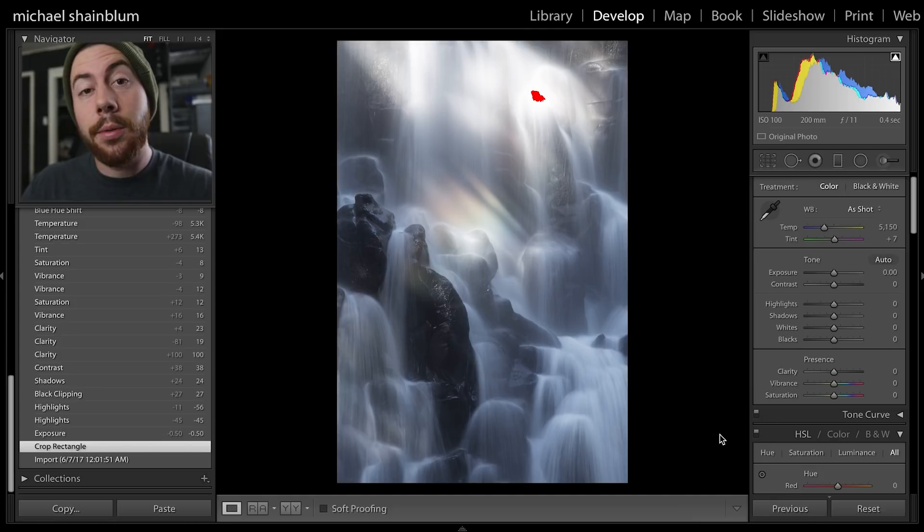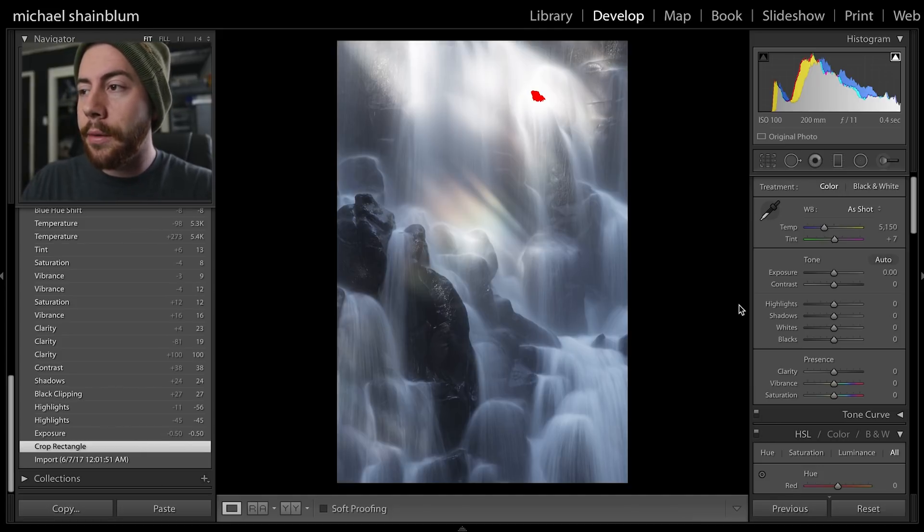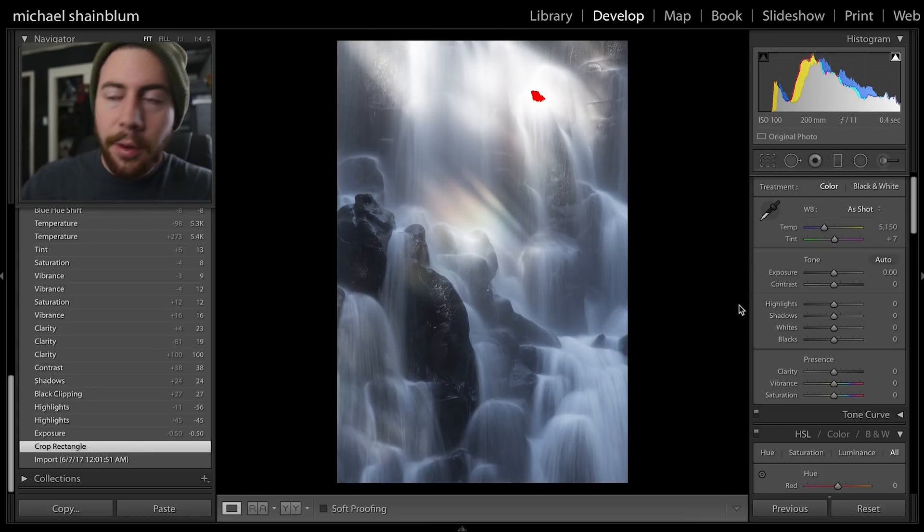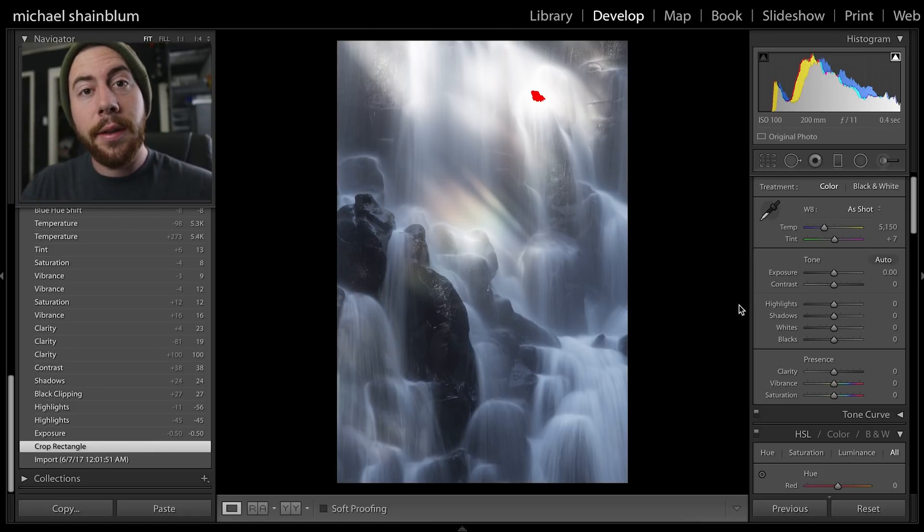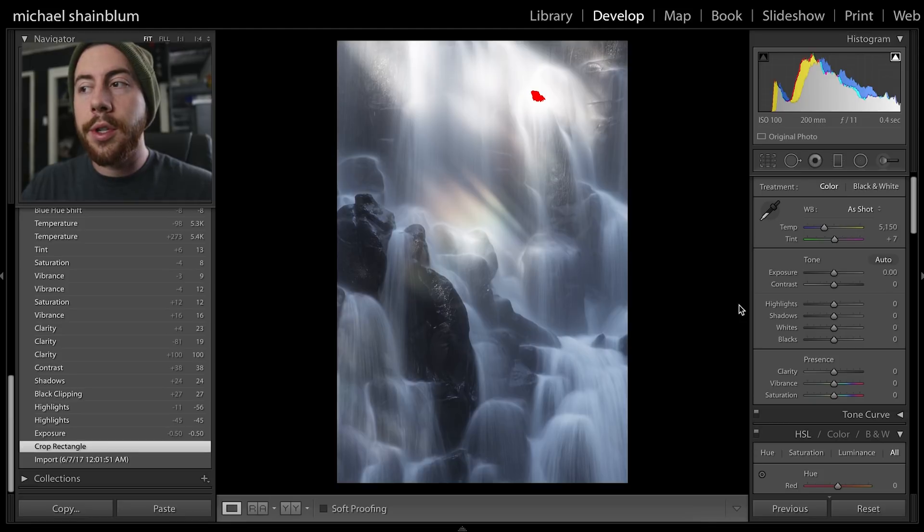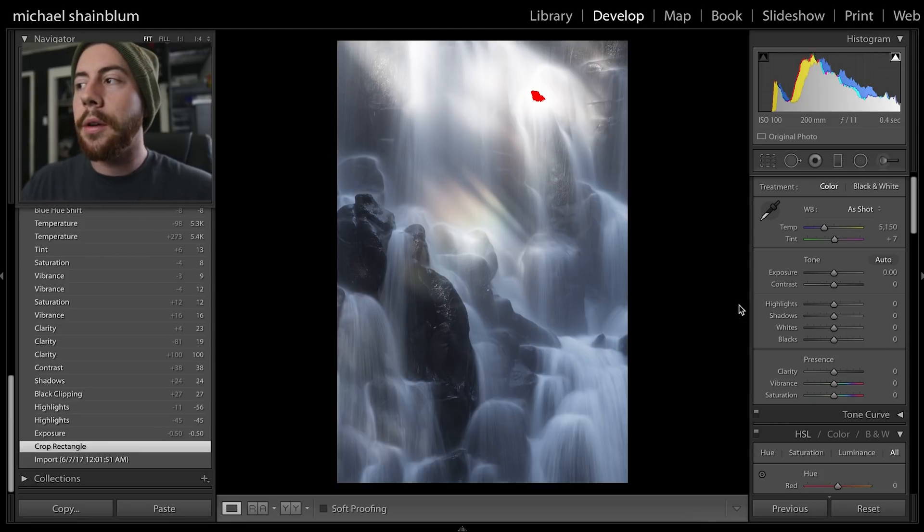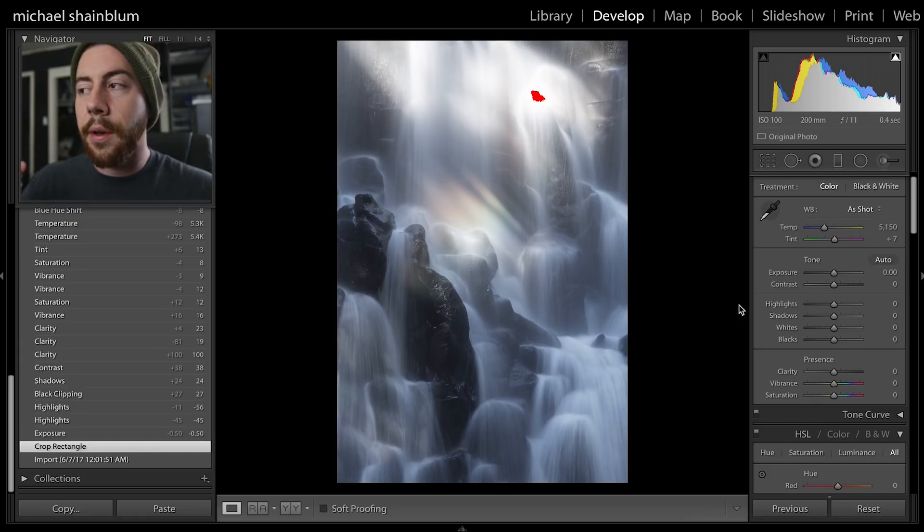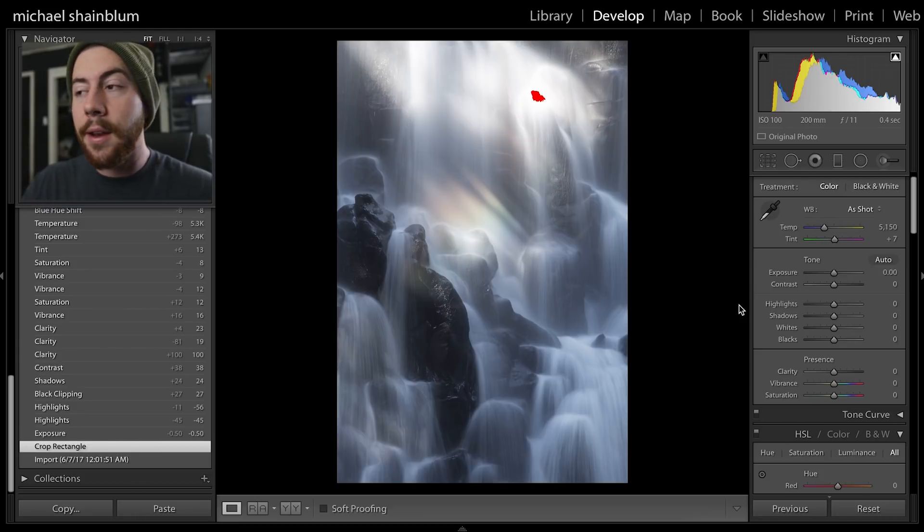Like any processing I do in Lightroom, I like to just go through the sliders and do all my global edits, which is any edit that affects the entire image as a whole. Then I go through with some gradients and brushes to do my more selective edits after that's done.